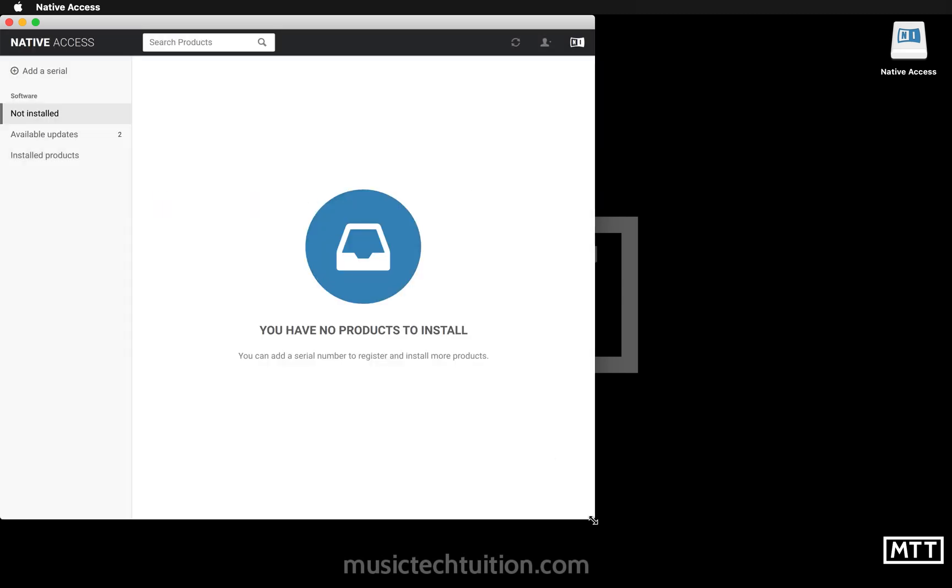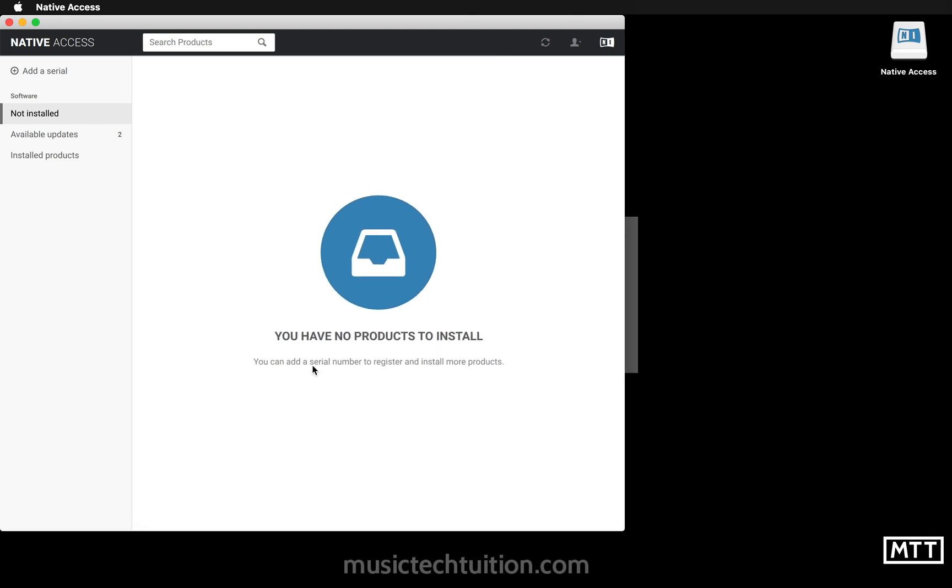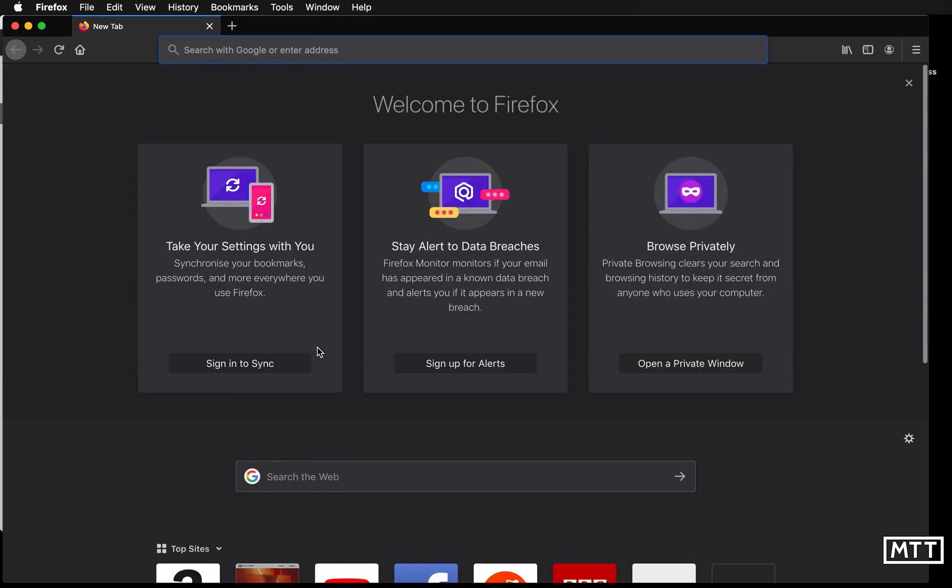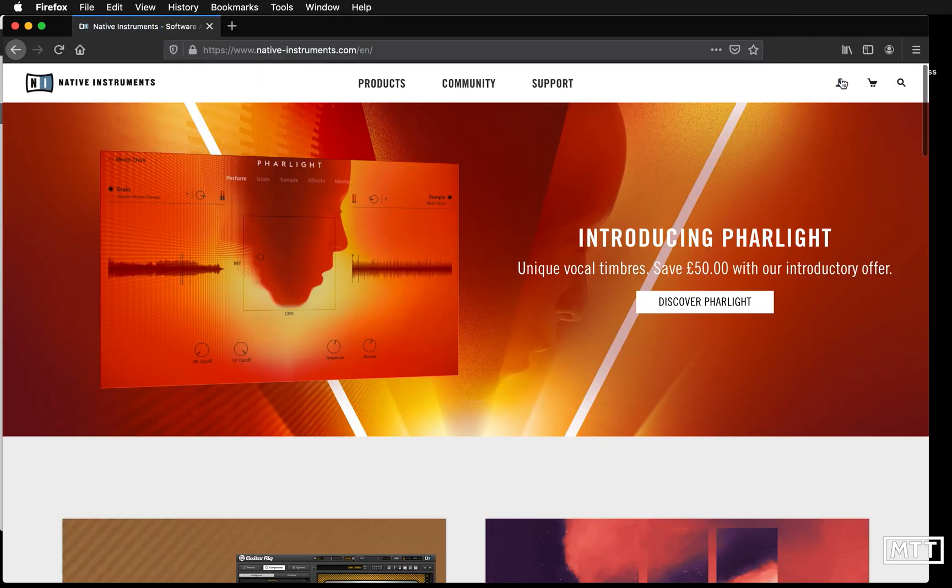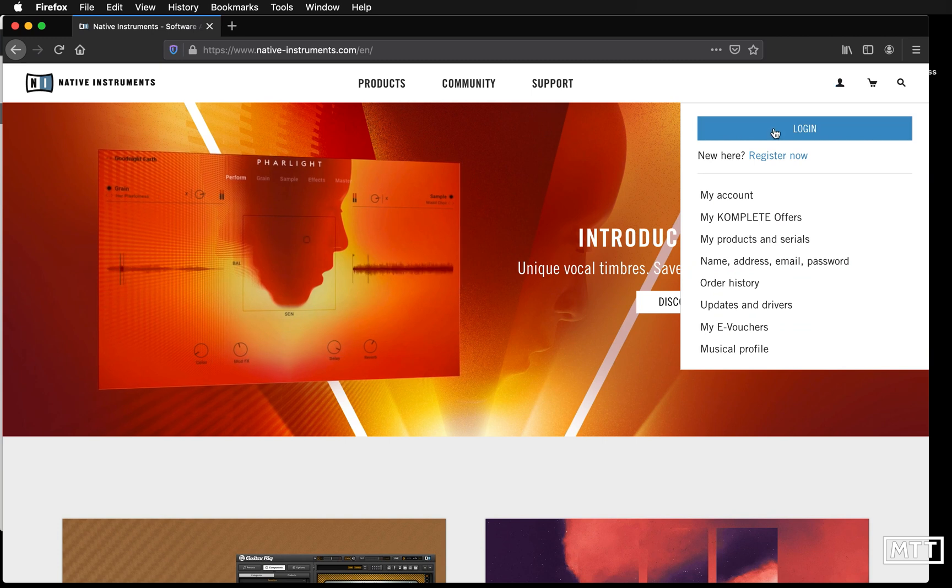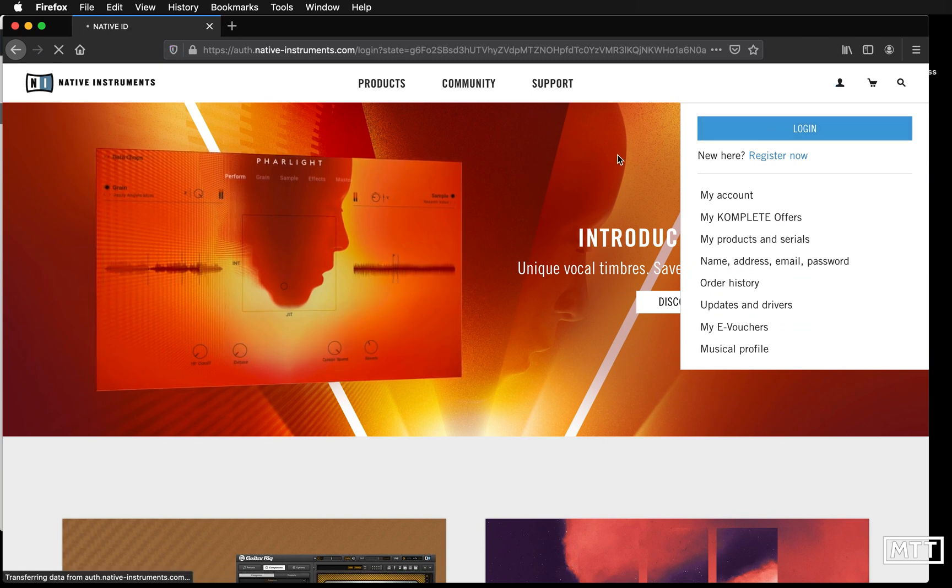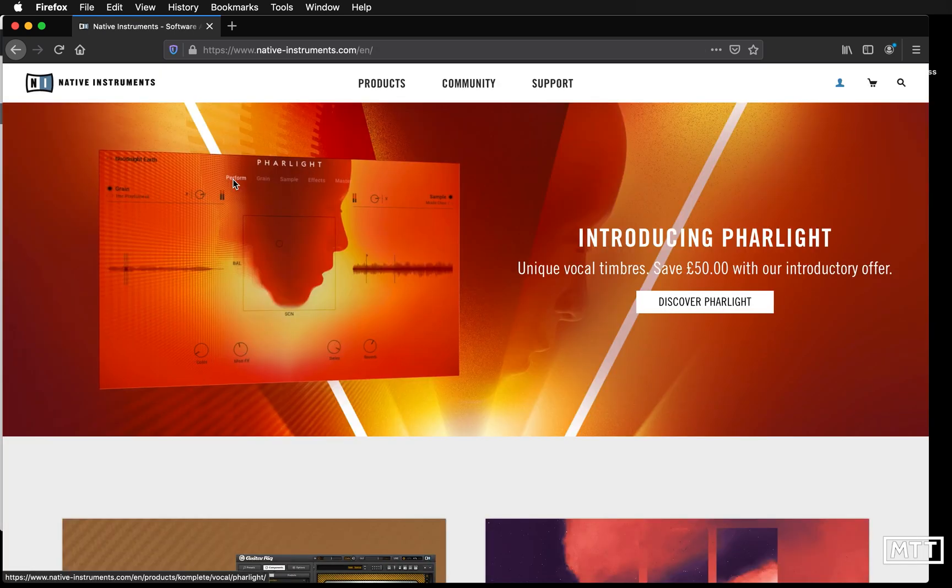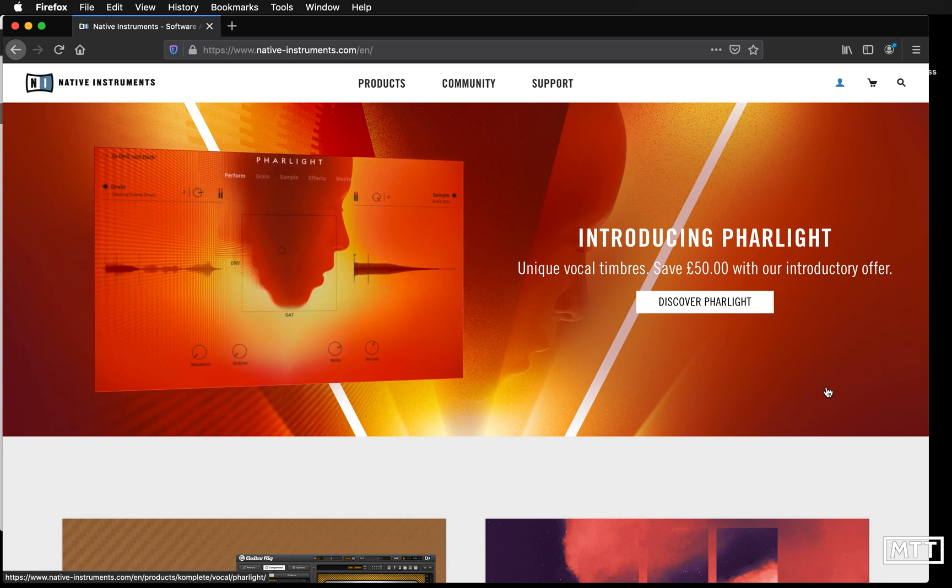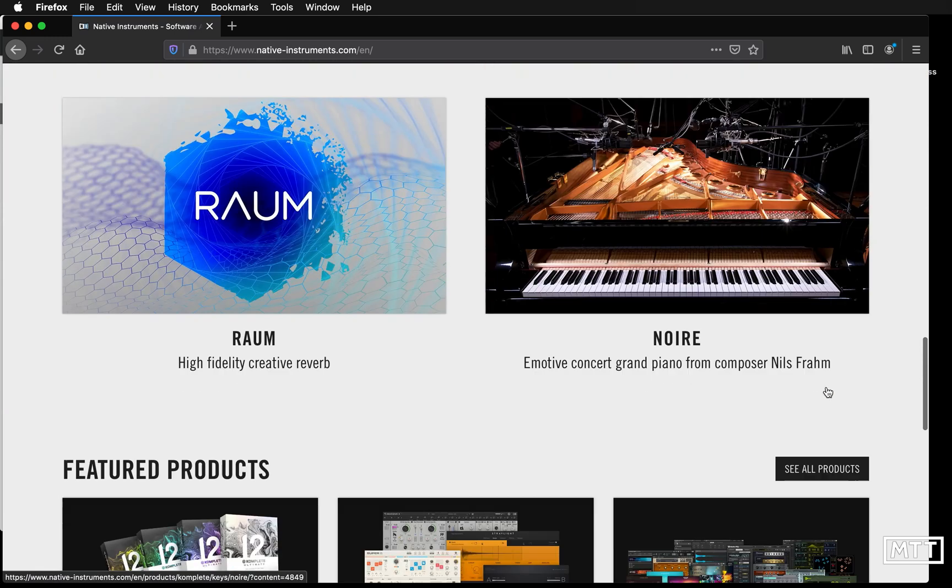I have no products to install, and that is because I need to add a serial number to register and install more products. We're going to go back to Firefox, go back to Native Instruments. Now we're going to log in with the details we just created. We're logged in, so you can see we're logged in on the site. Now we need to go back to that page.